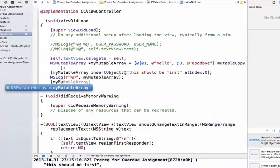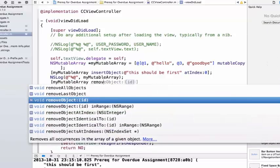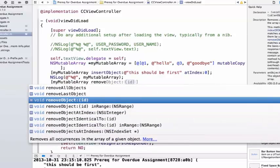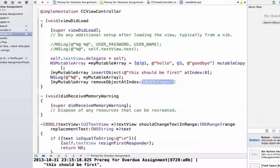We can say MyMutableArray, RemoveObject, and we're going to say AtIndex, and we're going to pass in index two.